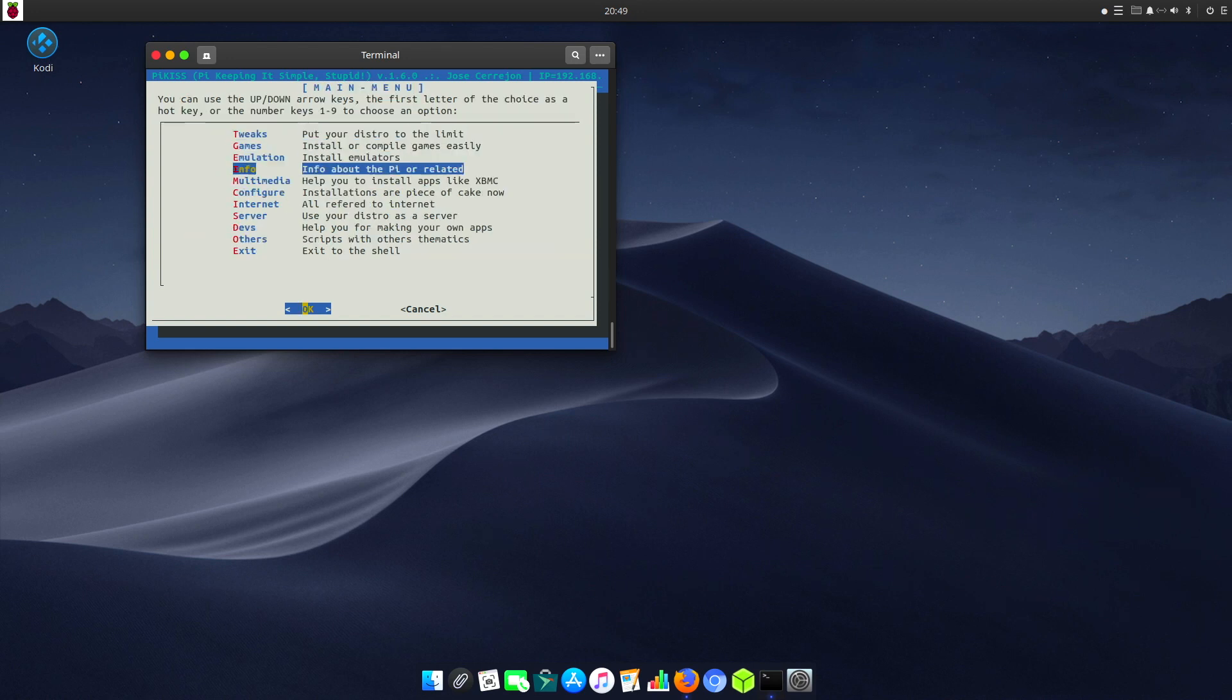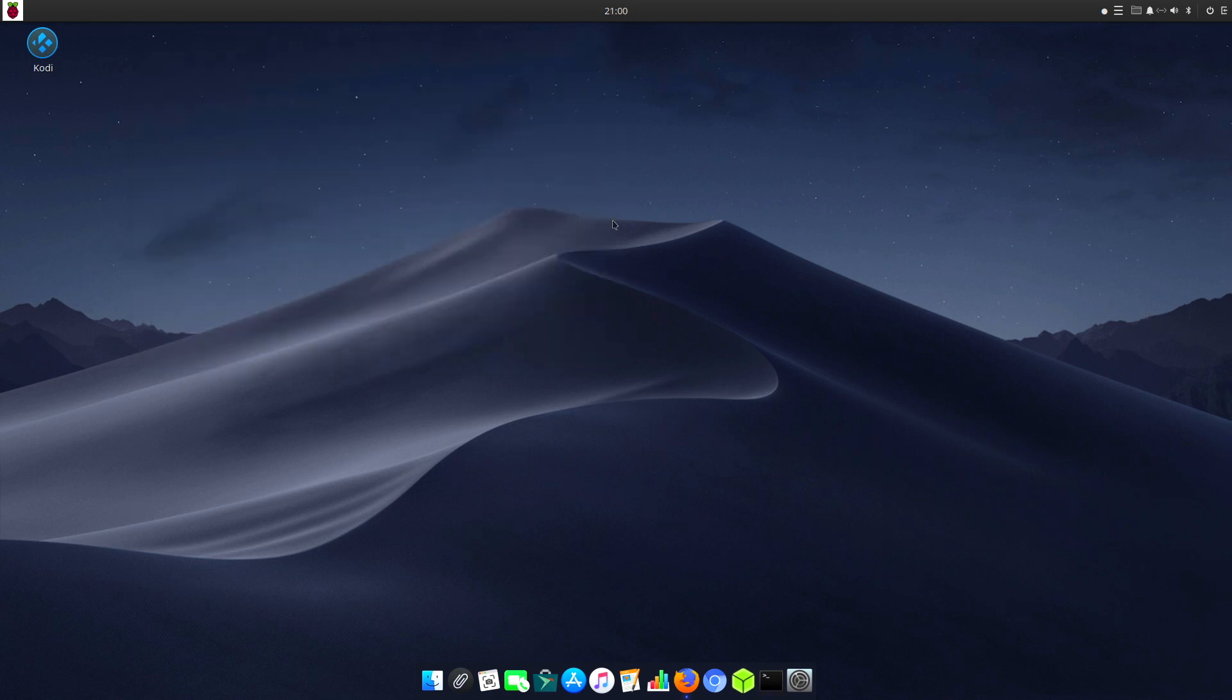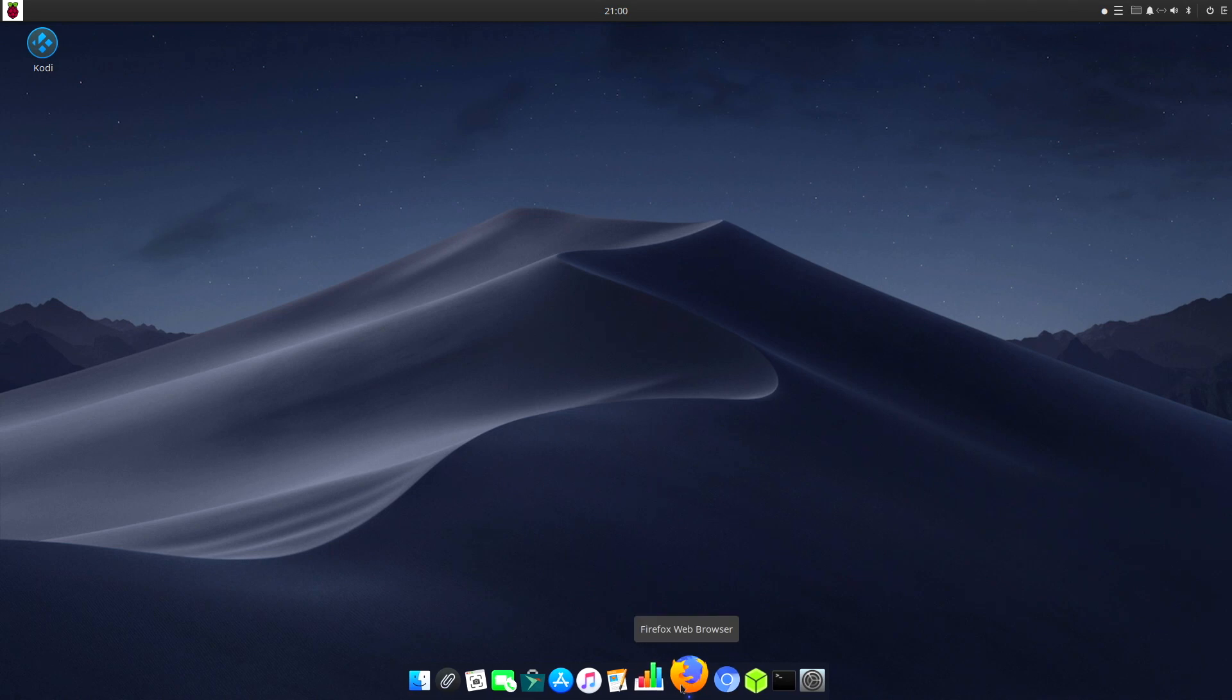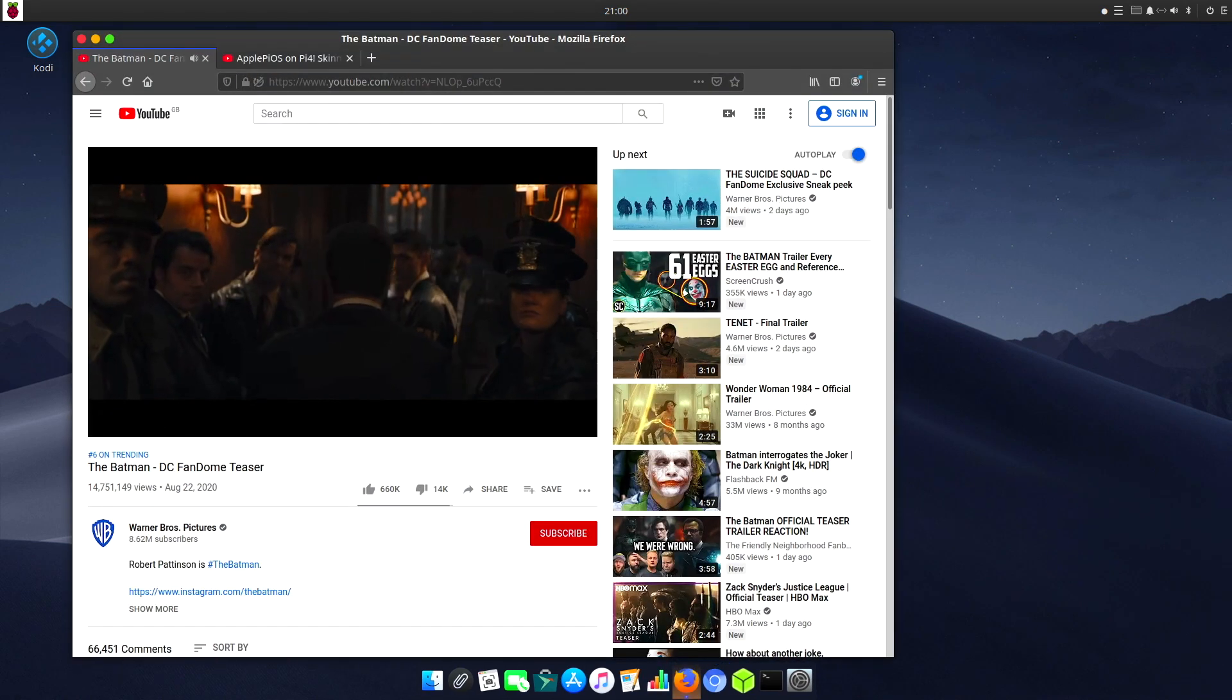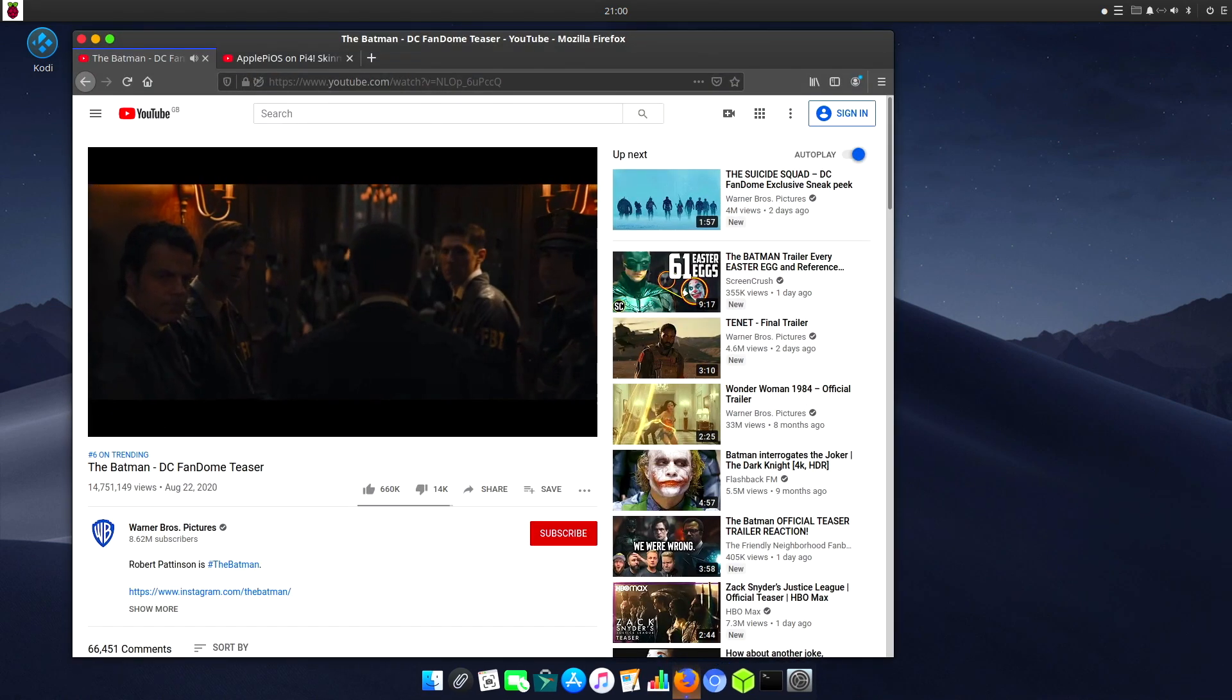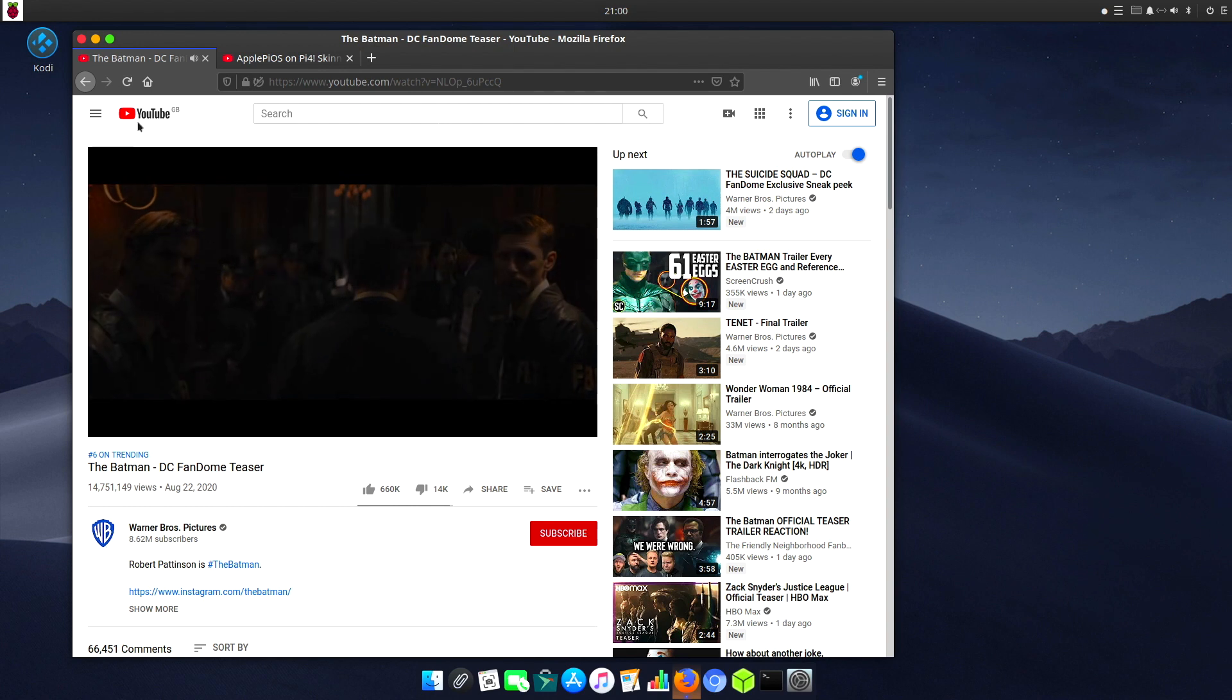Let's take a quick look at some video on YouTube. I'll go down to the Mozilla Browser and I've got the Batman trailer up.